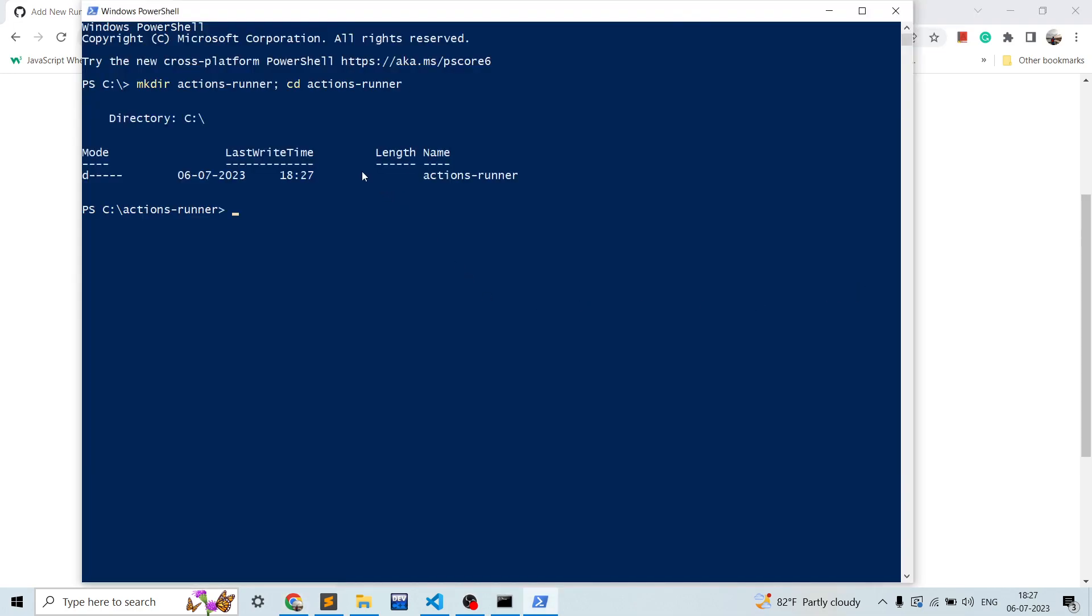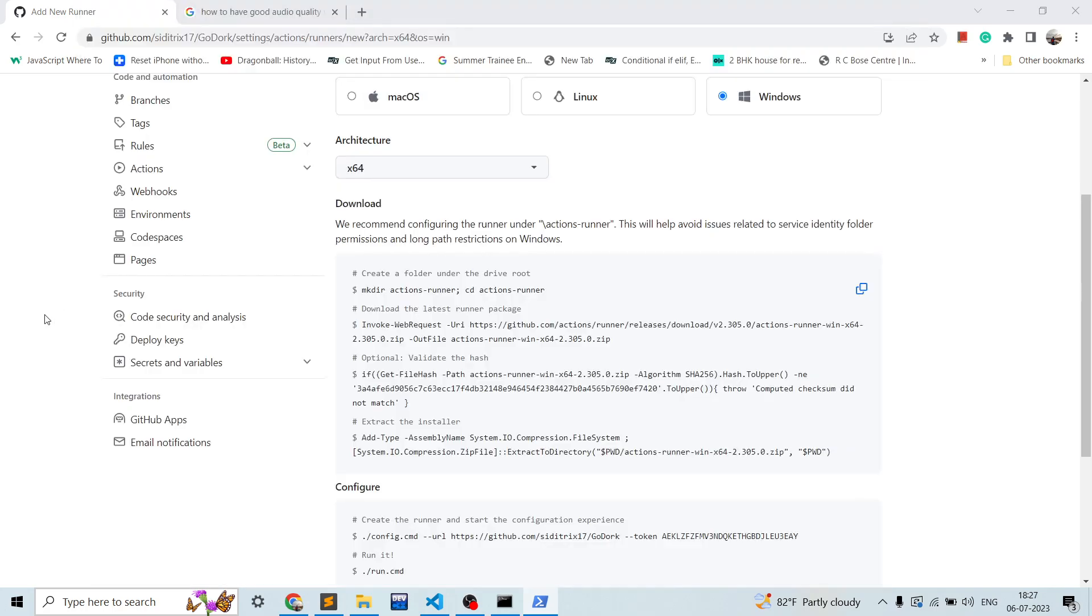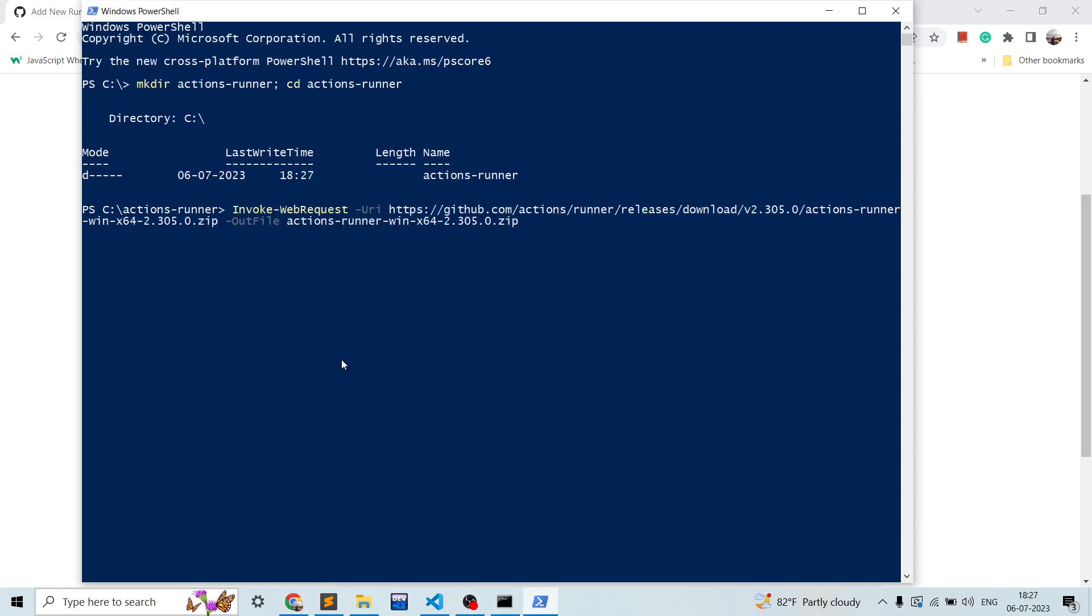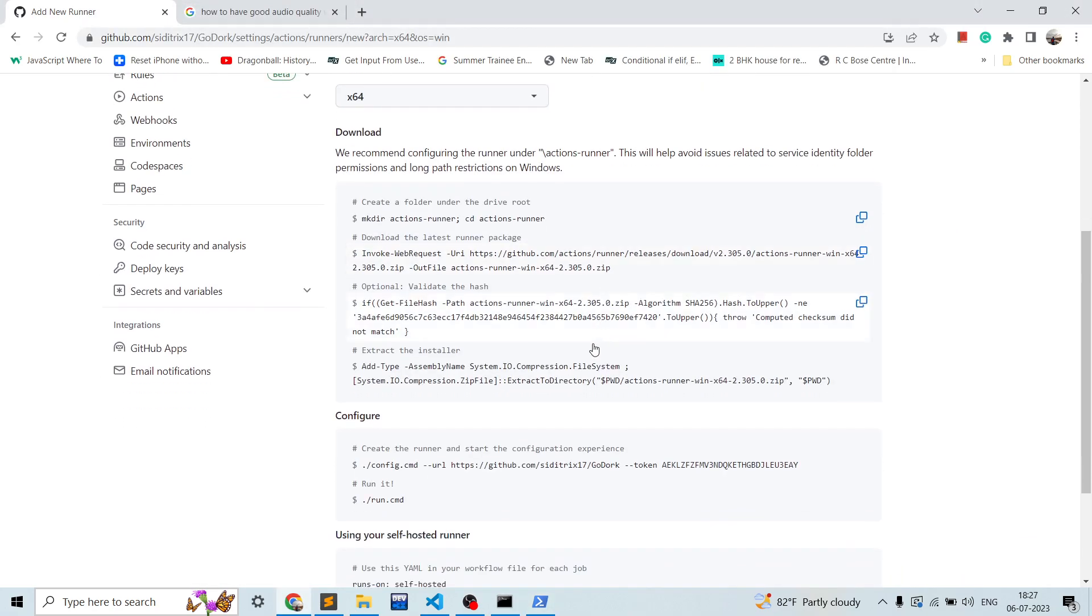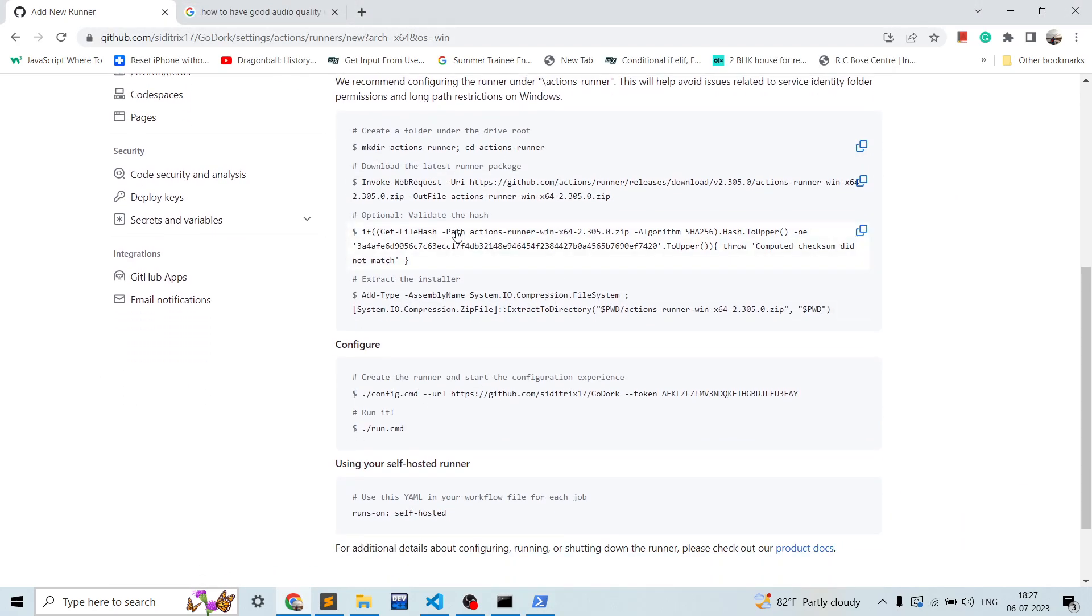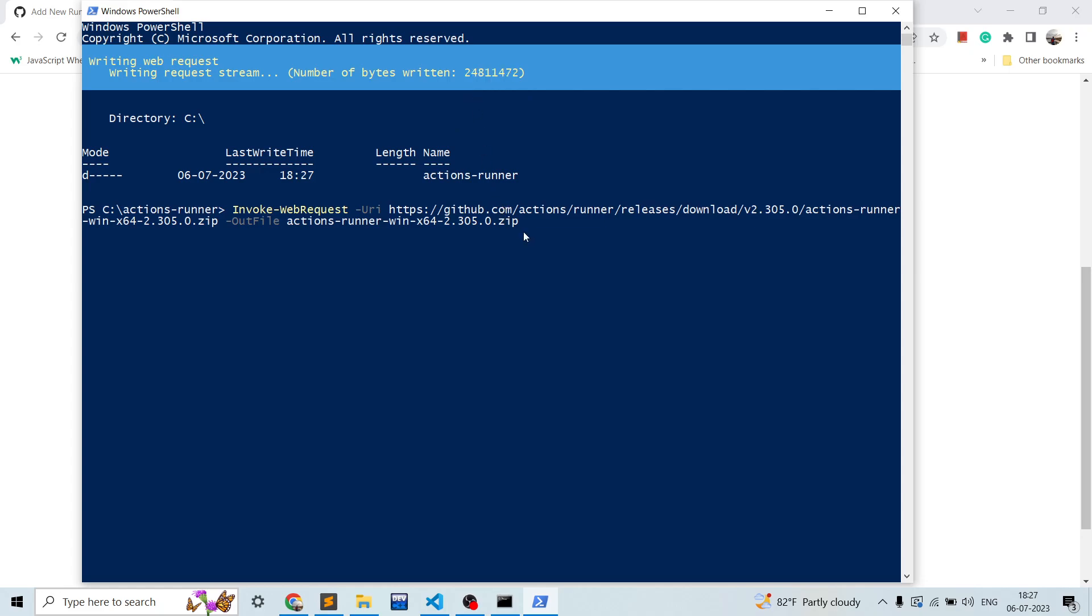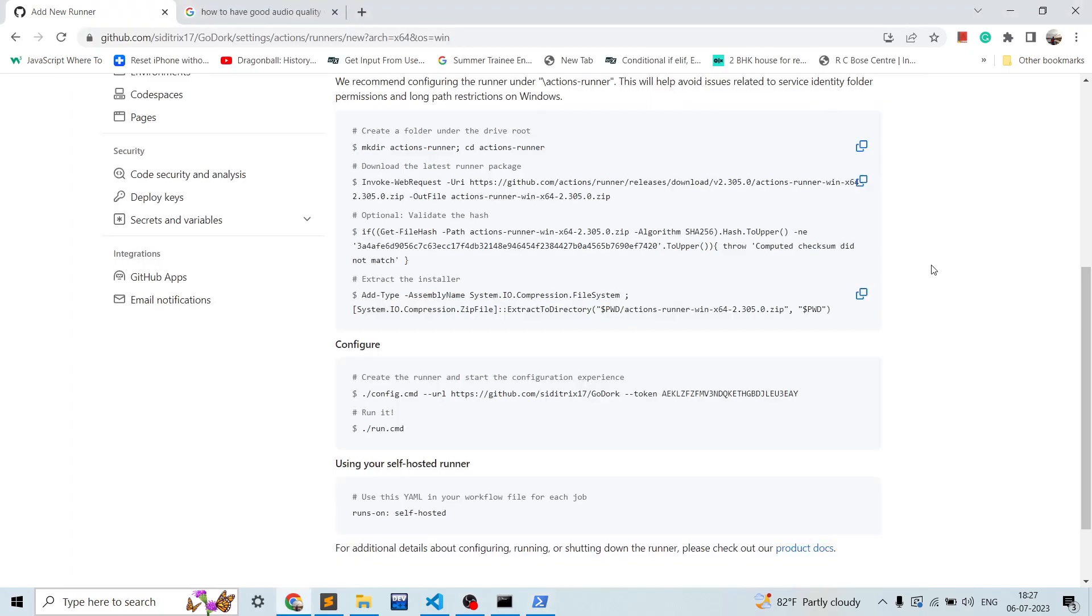So over here now we can start executing the commands. So just click on this one. This command will make an actions-runner folder and it will go inside that. Now actions-runner is created. After this, this will download the zip file. We go over here and paste it. This will download the runner's zip file, the actual package, and it will take a while to download. So we can copy the further commands. Let me explain you - this is an optional step, like you can just verify the hash that whether it is properly downloaded or not.